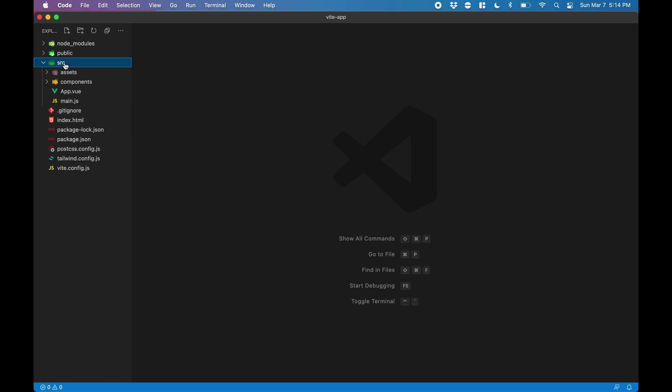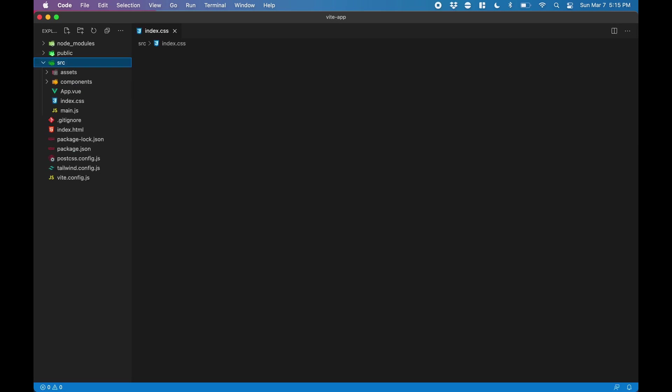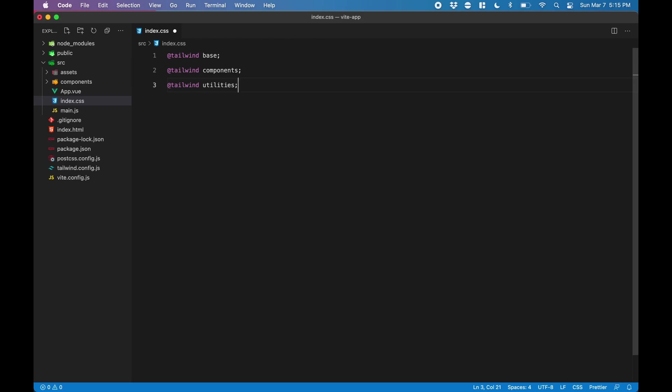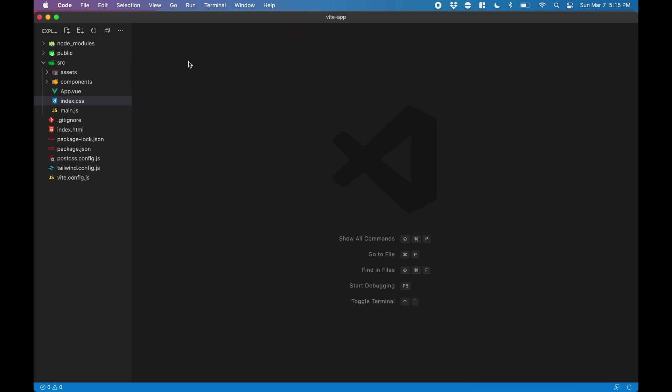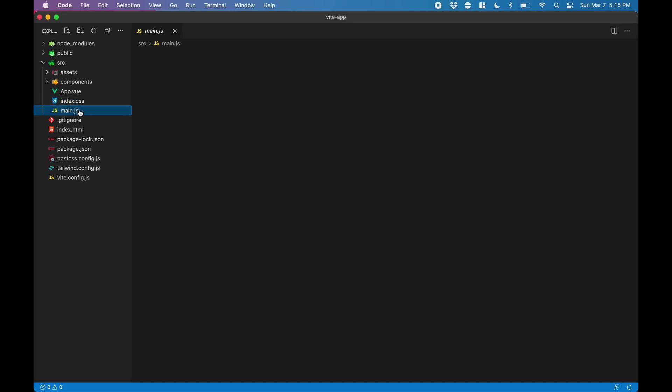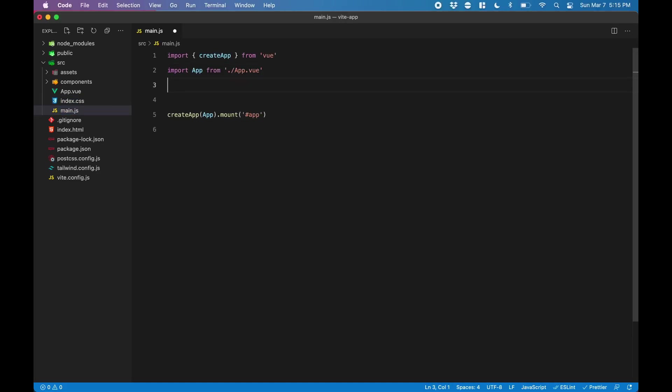Now we open up our code editor, and we need to create a CSS file to bring in all the Tailwind utilities. You can find these on the Tailwind CSS website or just copy them from the video. Next, we need to import this CSS file that we just created, so we'll go into our main.js and import it here.